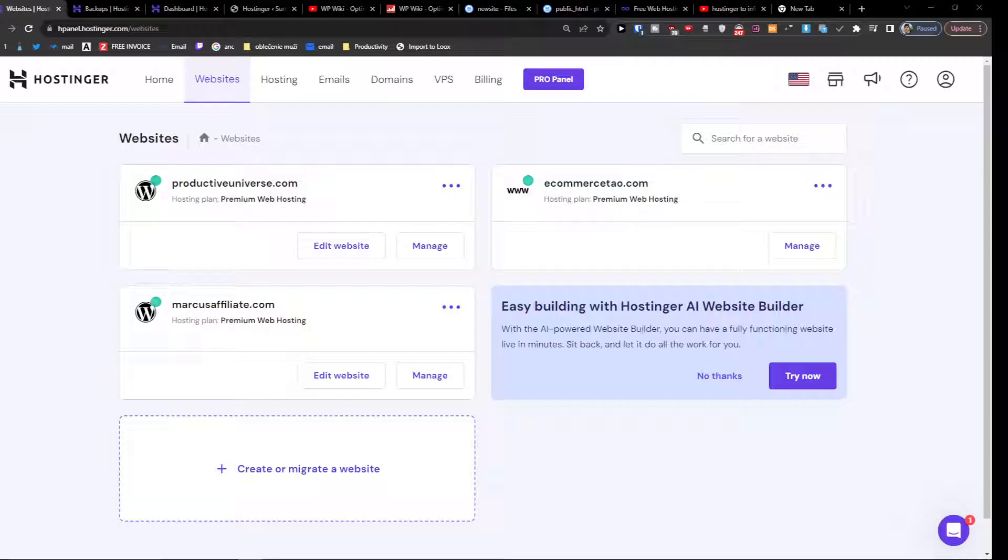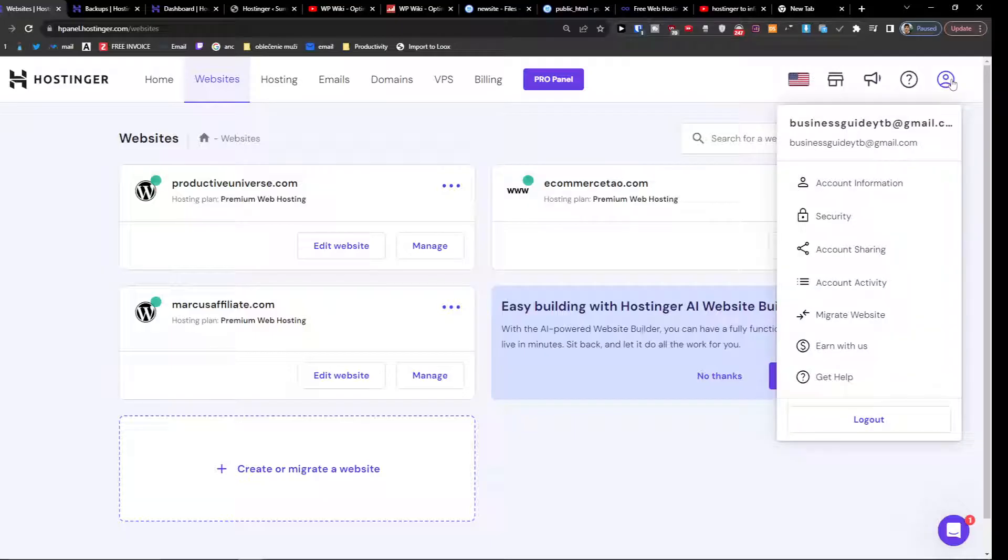You want to go on the top right where you're going to find Account, and then you're going to have Account Sharing.